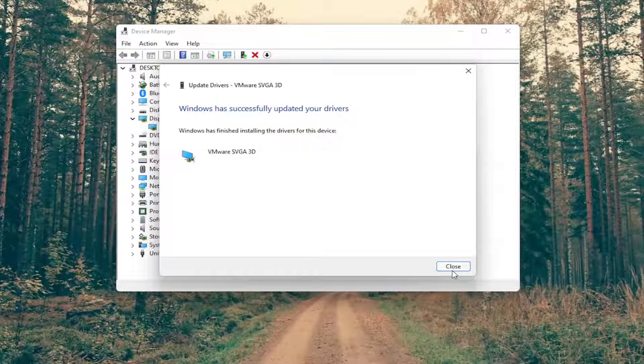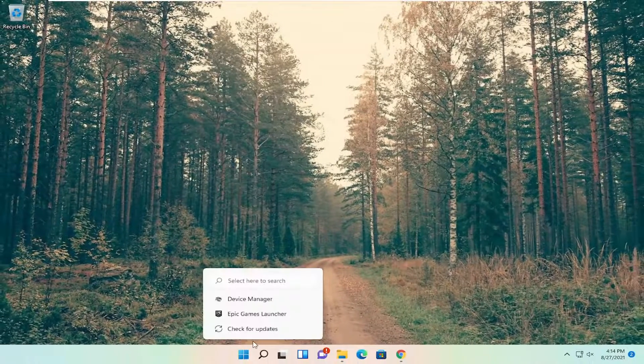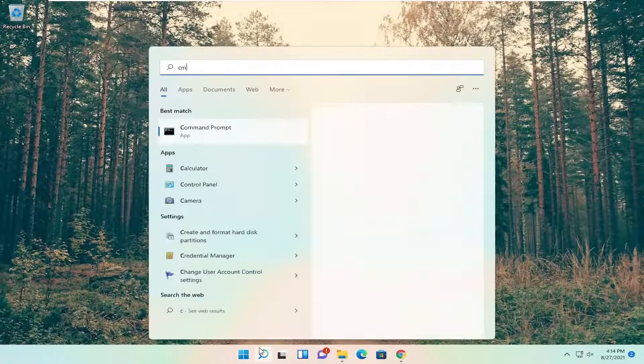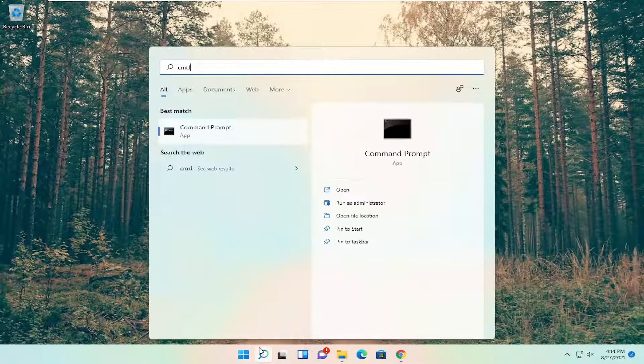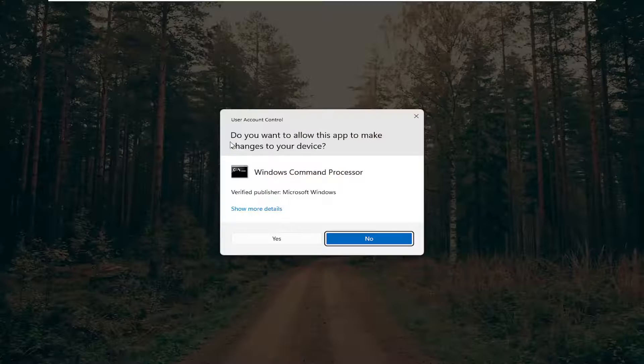Give it a second and once you're done with that something else we're going to do is head back to the search menu, type in CMD. Best result should come back with command prompt, right click on it and select run as administrator.